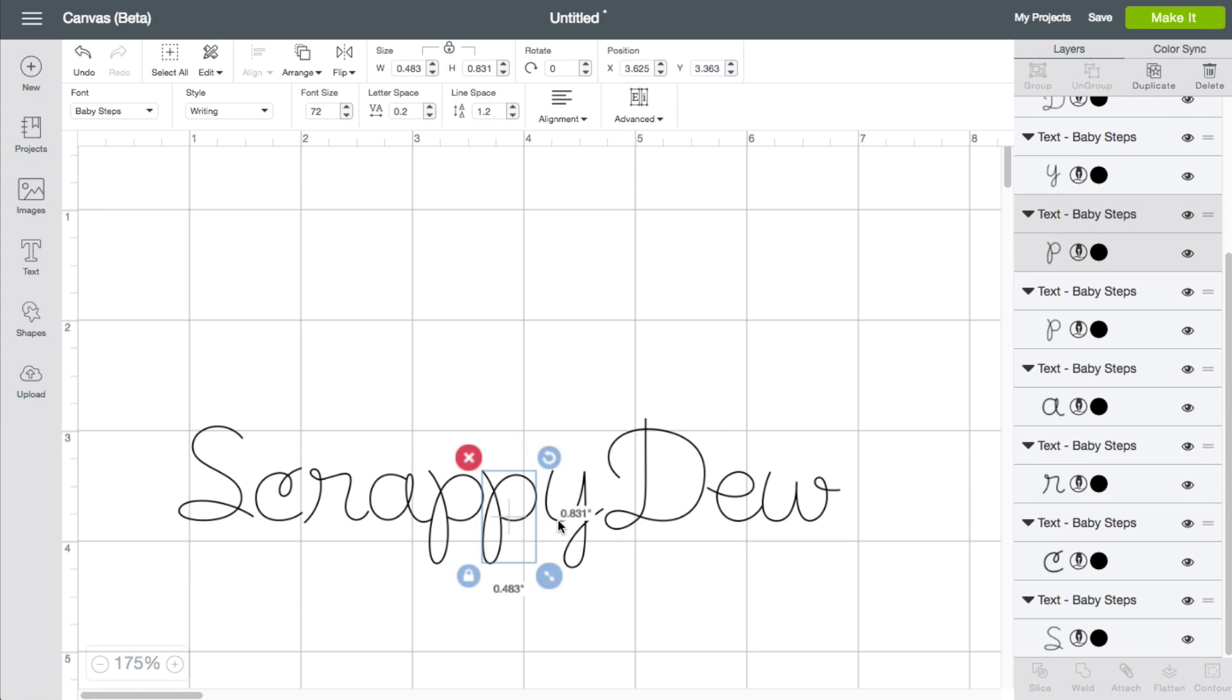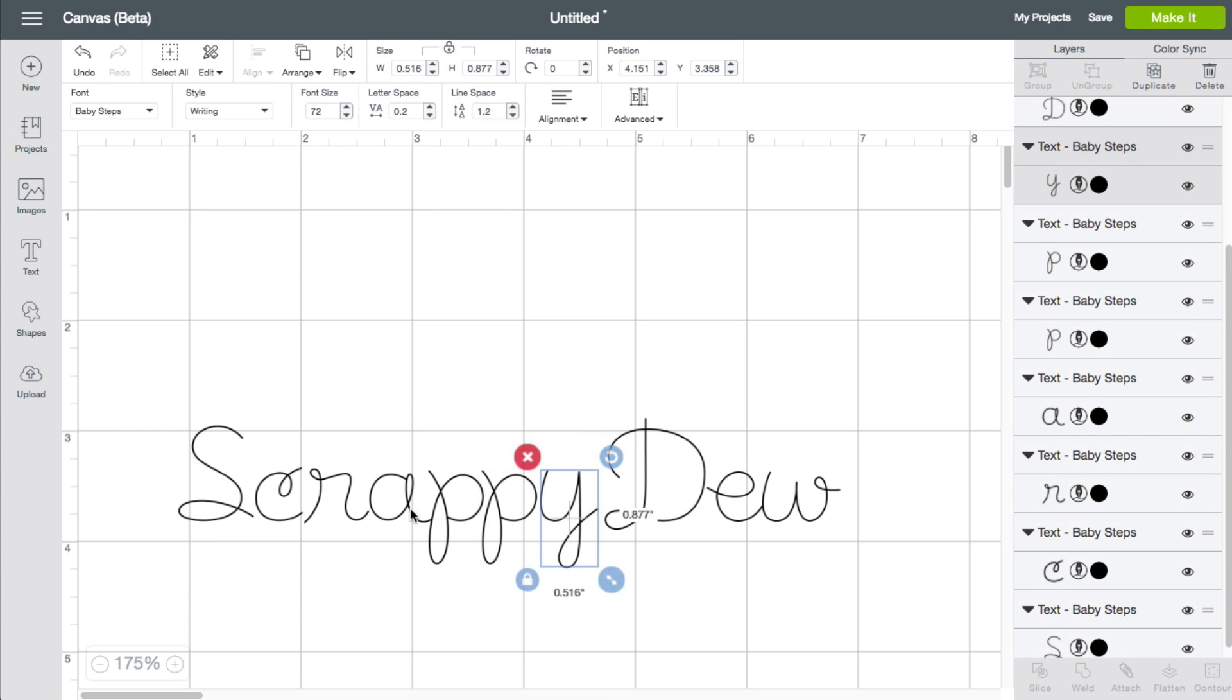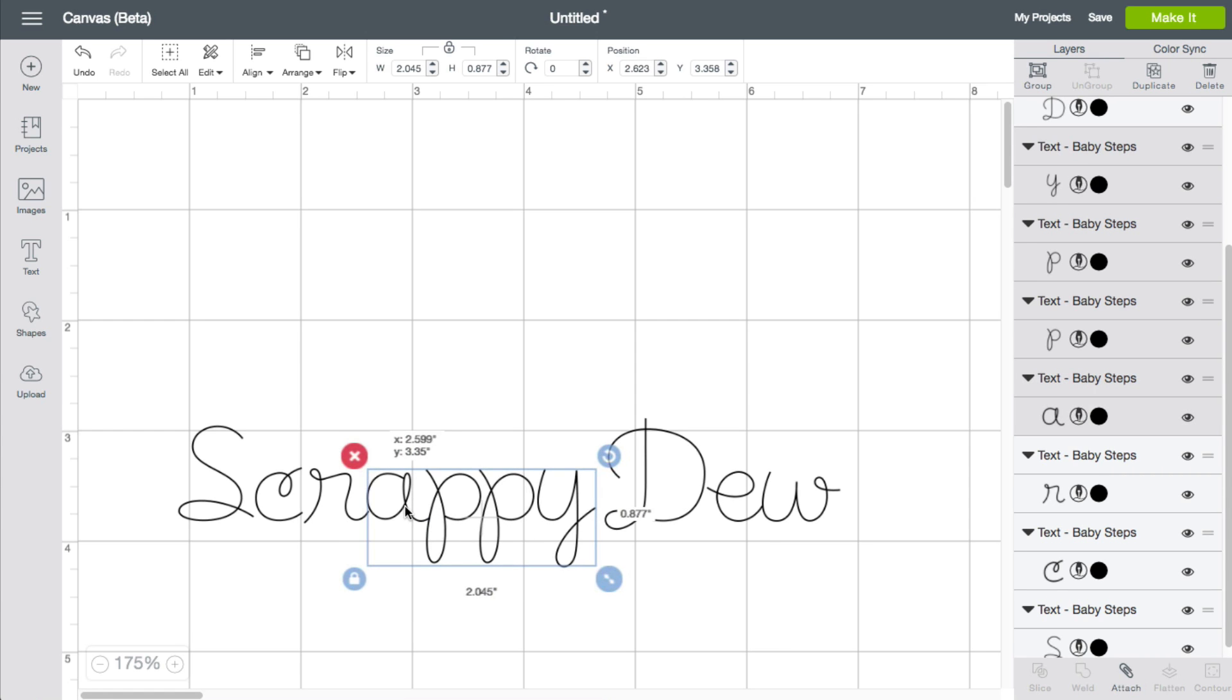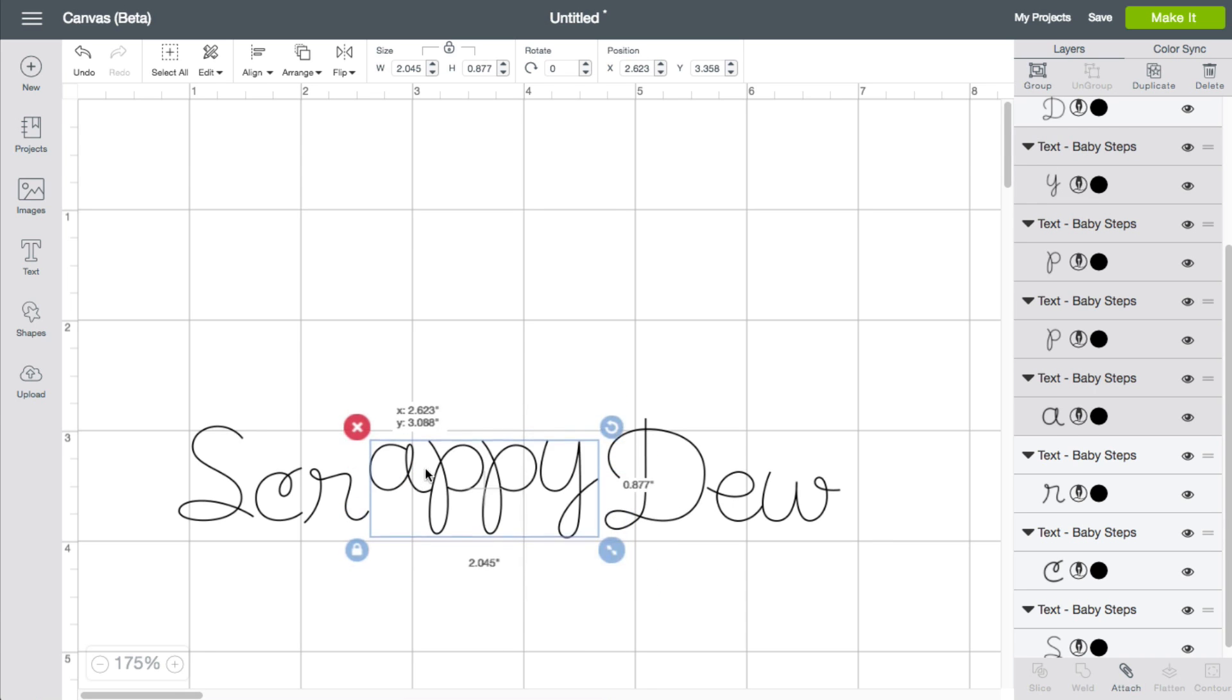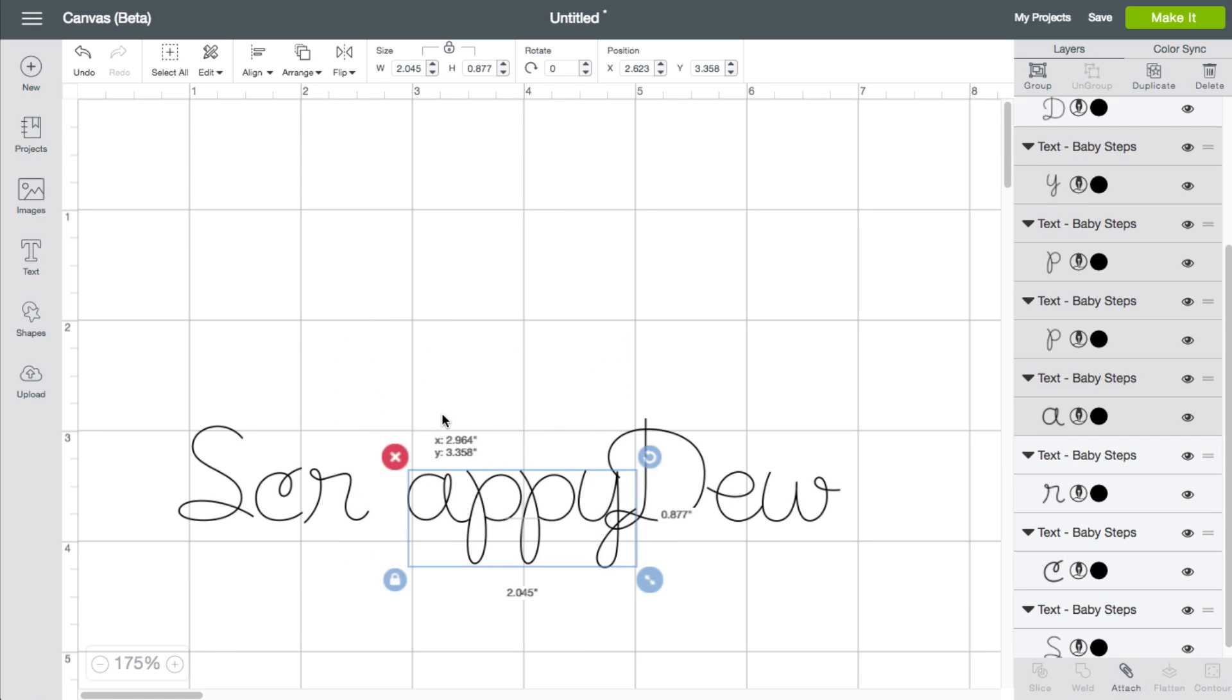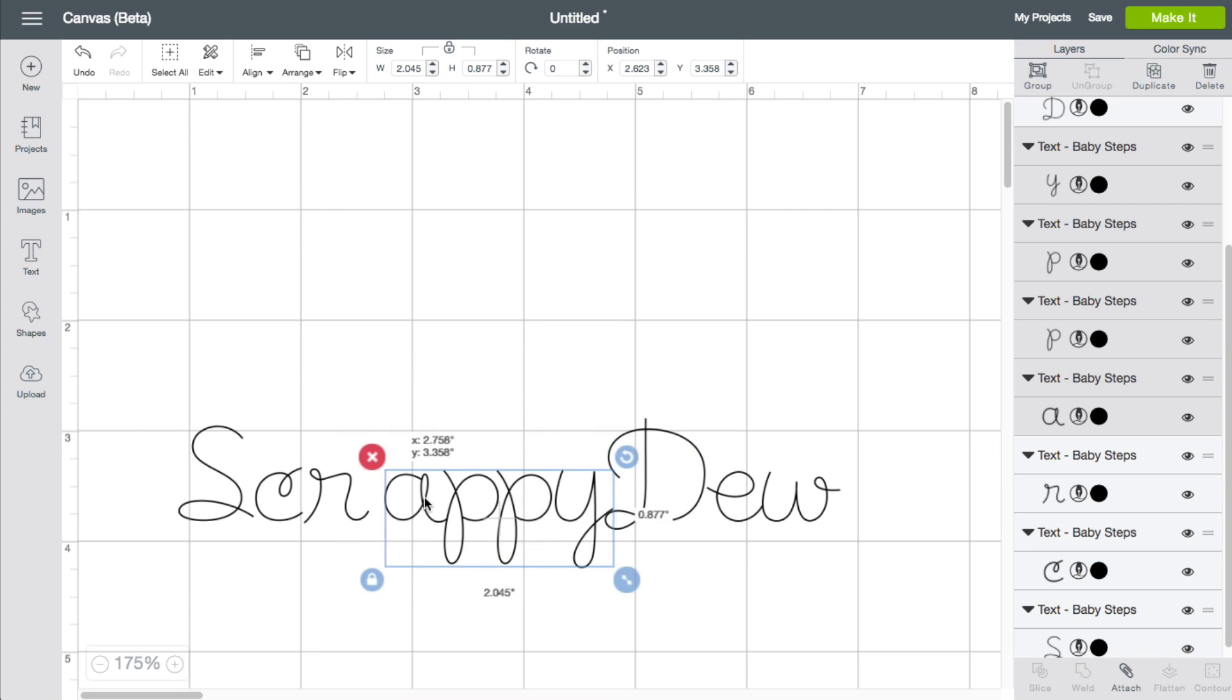So once you have them all lined up the way that you need and the spacing correct, you just simply keep on clicking and then moving the group all together. But you want to hold that shift button down because we talked about this earlier with the welding. If you hold the shift button down, you are constrained in a certain direction.